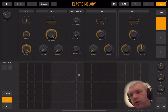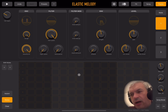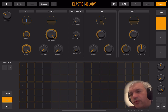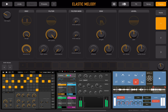Welcome back to the Sound For More channel. It's Leo speaking. Today I have the pleasure to introduce you to Elastic Melody, a fantastic new app from the same developer which created Elastic Drums, Elastic Effects, and Molydupa.